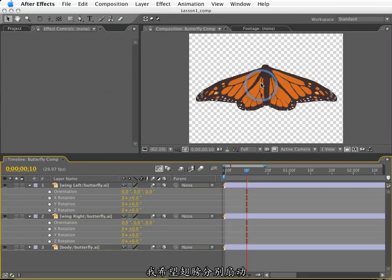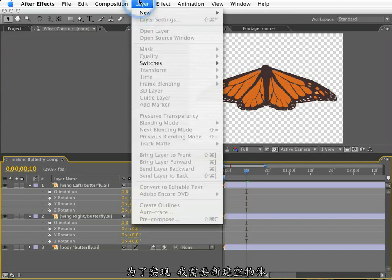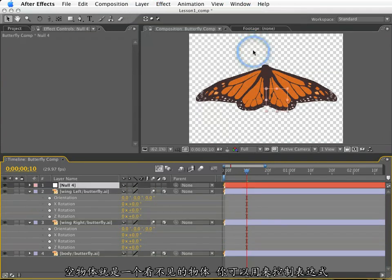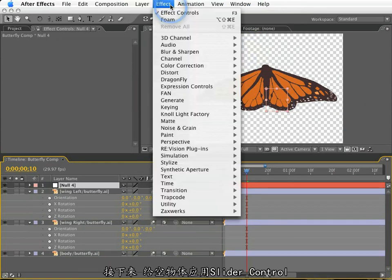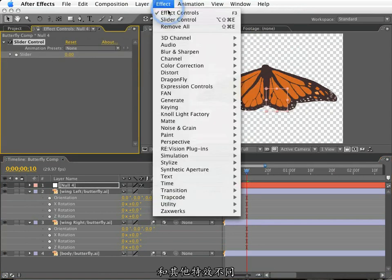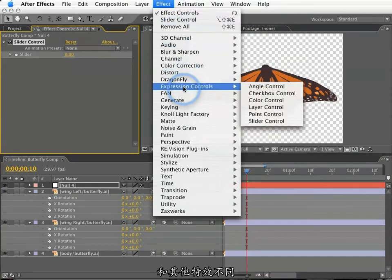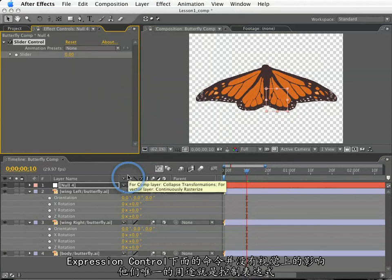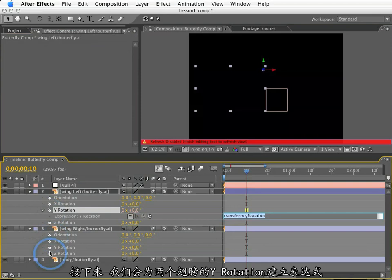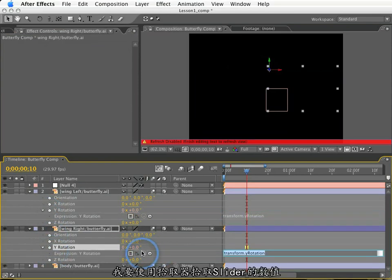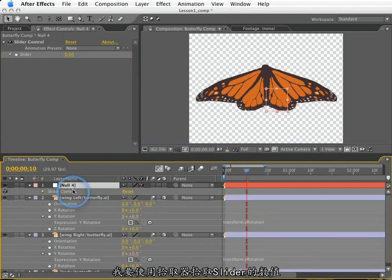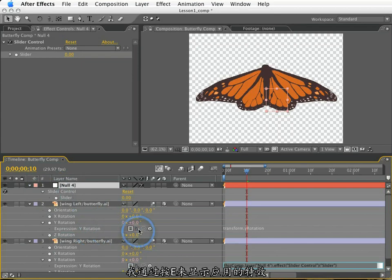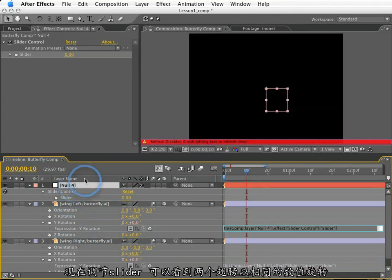I want these wings to flap in sync with each other, but in an opposite manner. To do this, I am going to create a new null. A null is just an invisible object that can be used for expressions or perhaps parenting, but they're never visible in our renders. So to this null, I will apply a slider control effect in the expression controls. Despite the fact that these expression controls are organized in the effects, an expression control has no visible effect on its own. Their sole purpose is to be used with expressions. Next, I will create expressions for both Y rotation values on the wings.